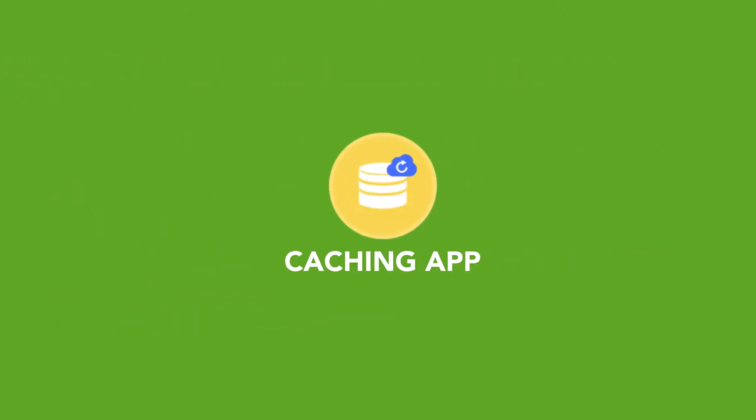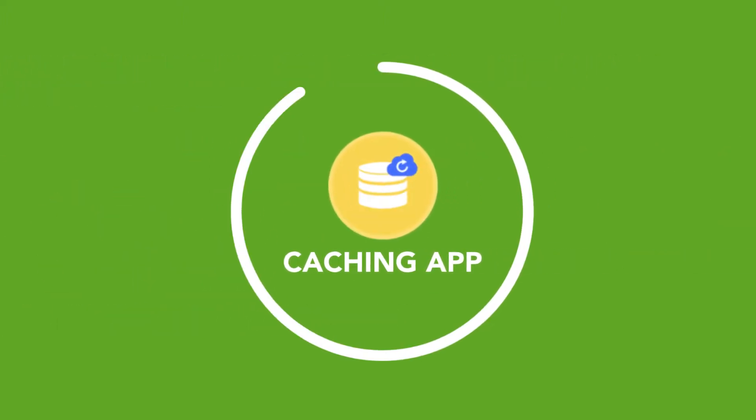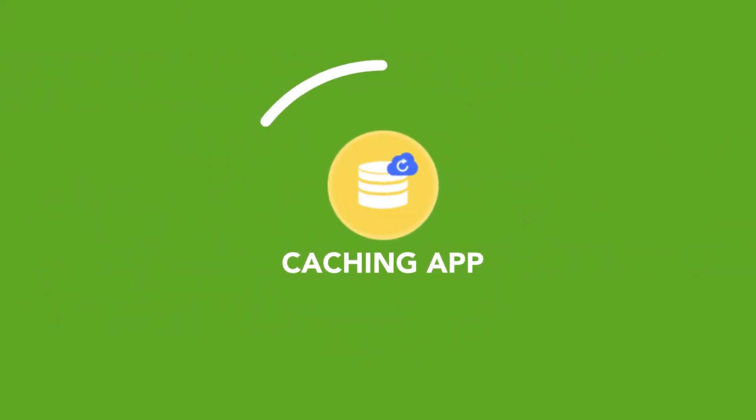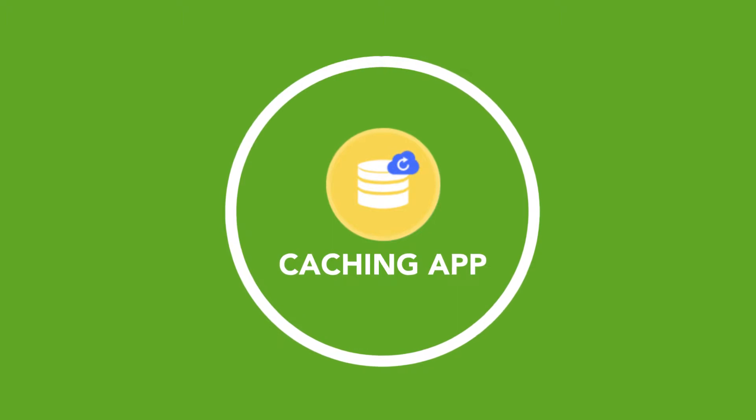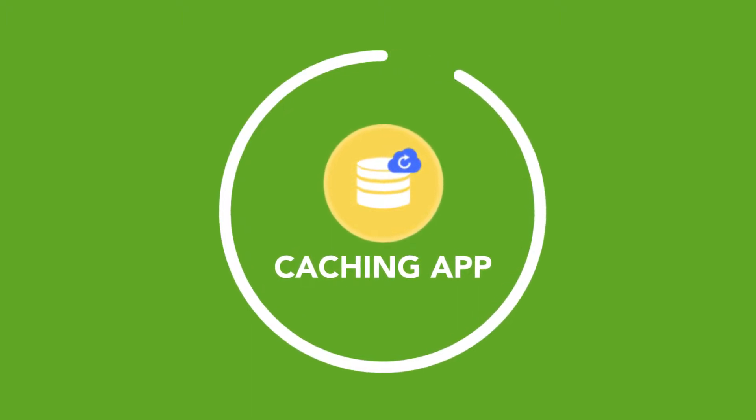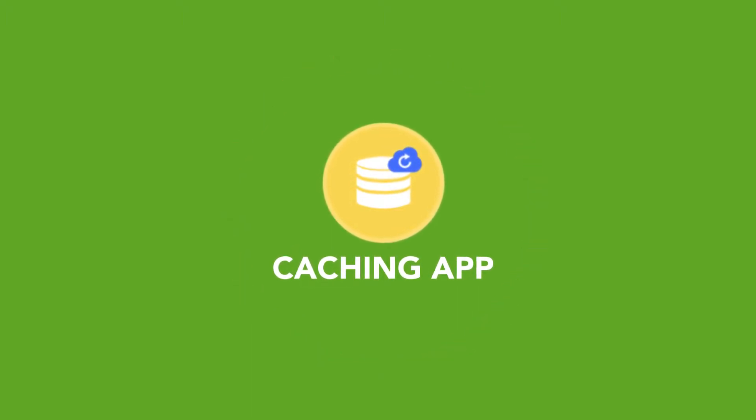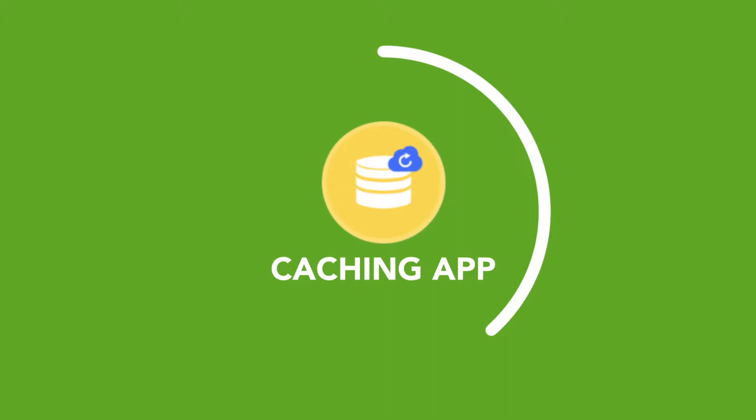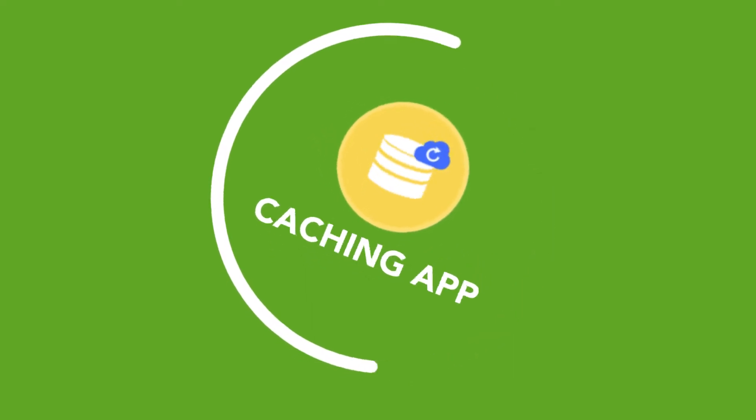The Ezoic Caching app allows Ezoic users to leverage proven best practices for caching and CDN services on their websites. It makes the process of caching and improving website speed simple.